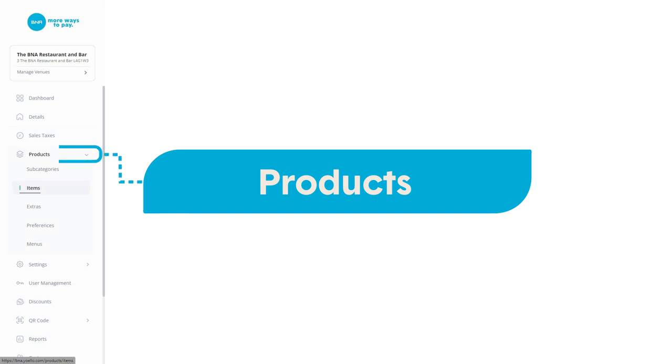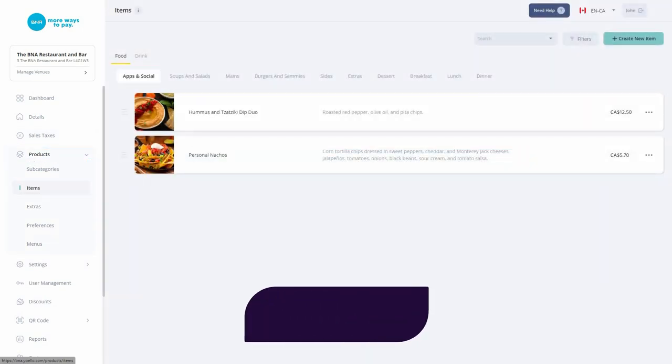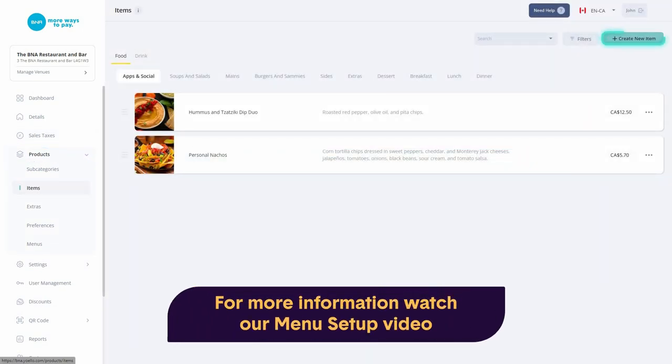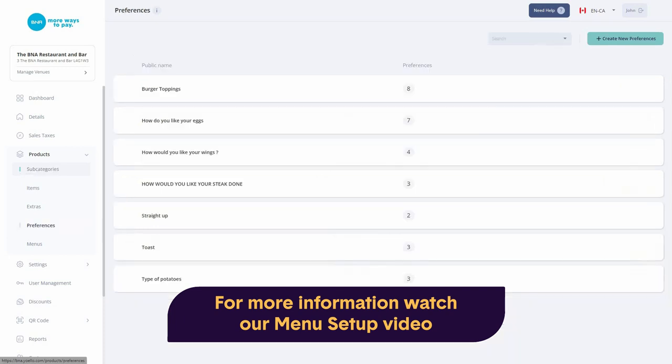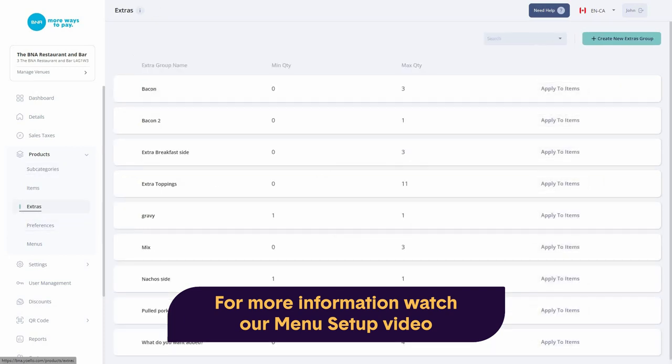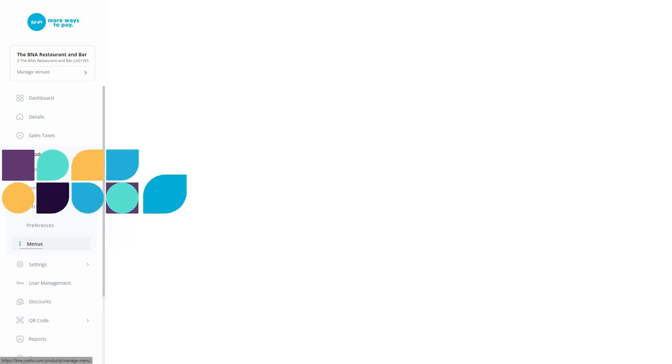This is where you can set up your digital menu easily by adding menu items, subcategories they fall into, preferences, extra items for upselling, and even customized timed menus.